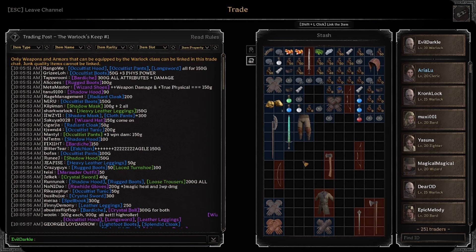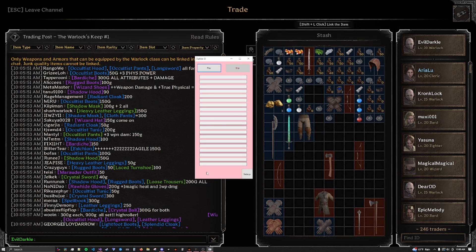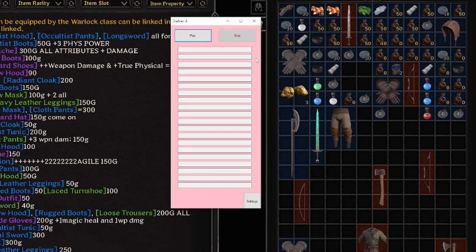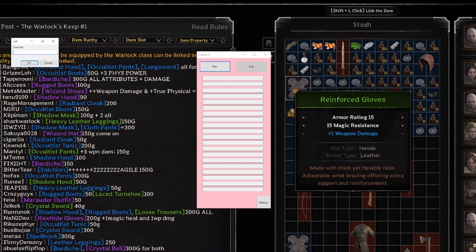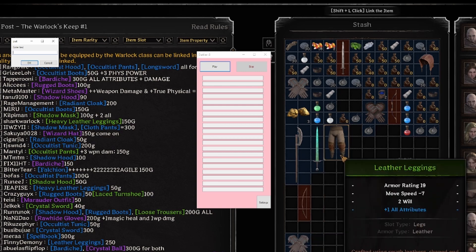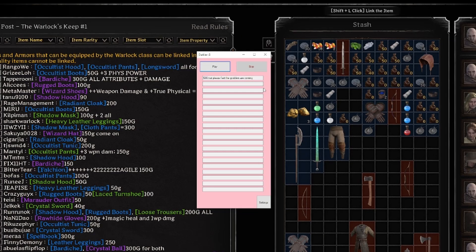I have something for you. Let's go over the UI first. Right-clicking outside of these boxes gives us a little menu: text, item, continue after sale, and price changes. You're gonna be using these two first ones mostly. For text, let's say I want to sell these all-attribute gloves for 50g — I put that in. If I don't want 50g, I can right-click the box and delete gets it out of here.